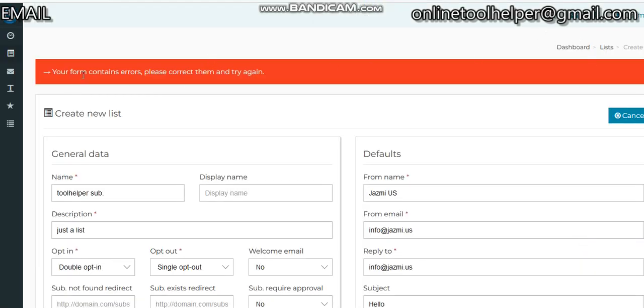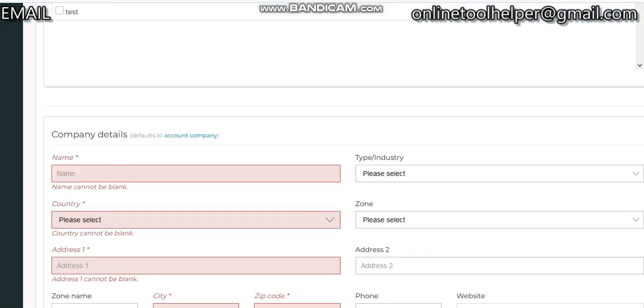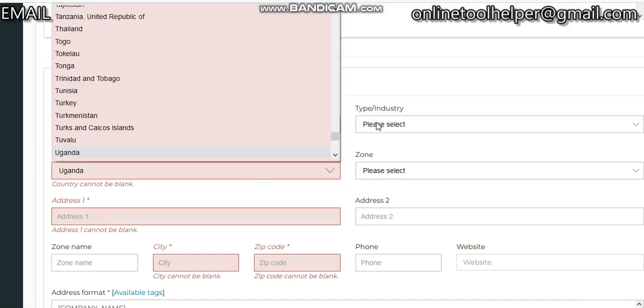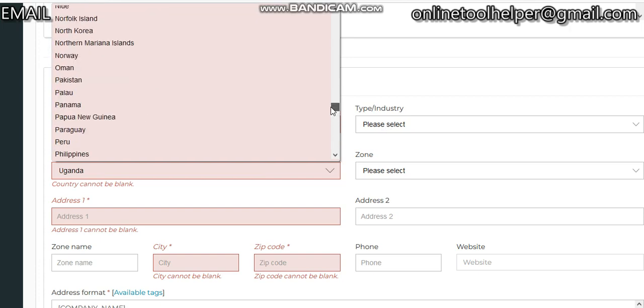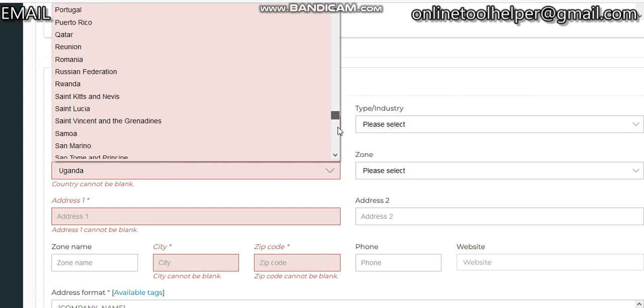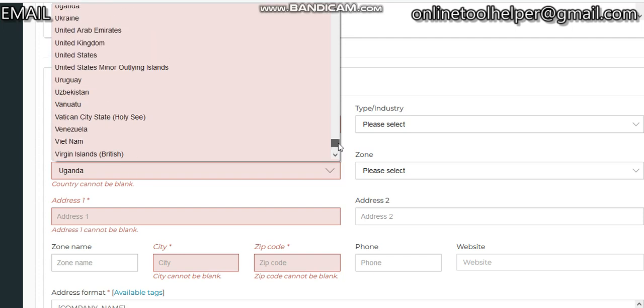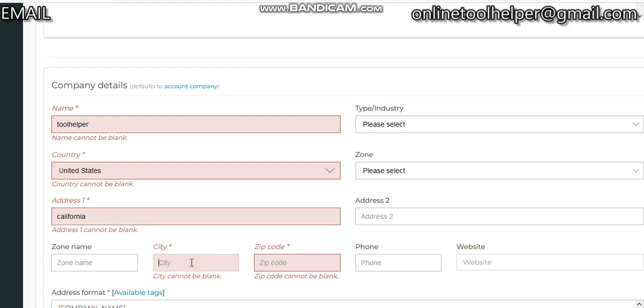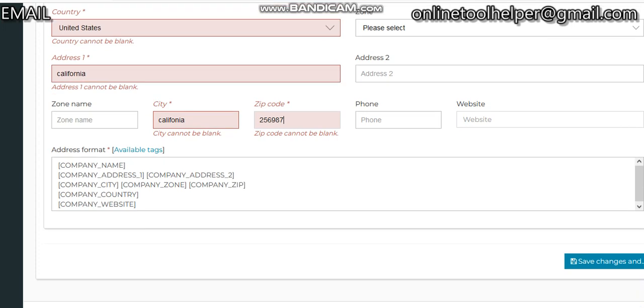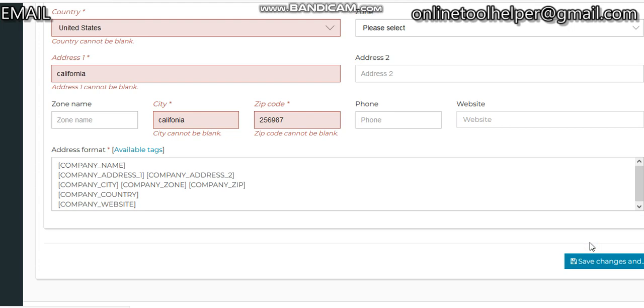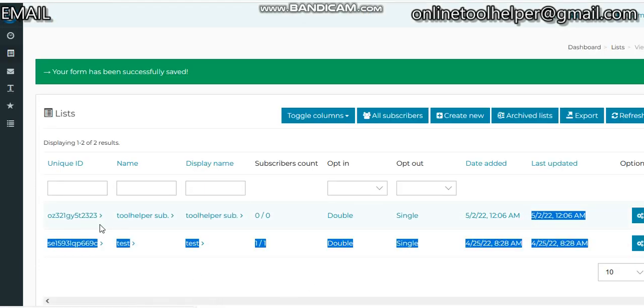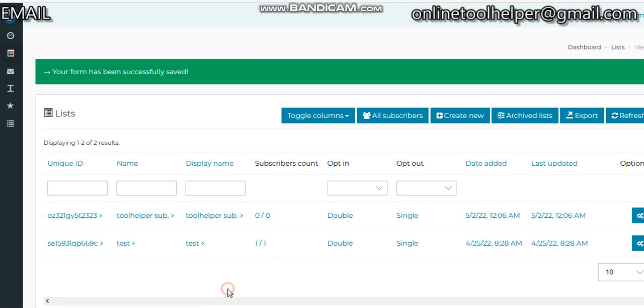It contains an error, so I think we have to fill in this info. The country - United States. The state - California. Just leave it that way, Cali. Save again and go back to the list. Now saved successfully. This is the second list I created. So now we need subscribers inside this list.